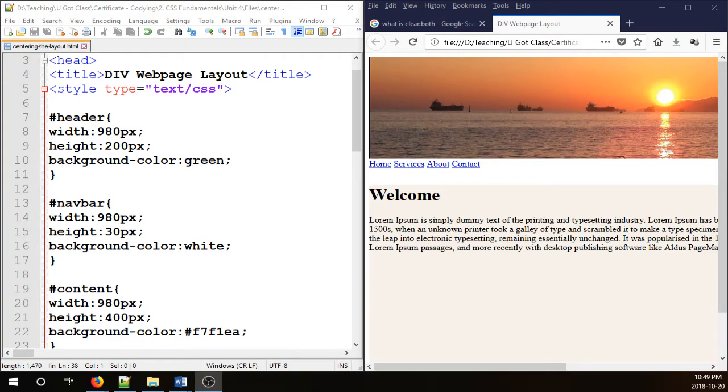Hello everyone, in this video I'm going to show you how to get rid of all unwanted margins and paddings inside a web page.